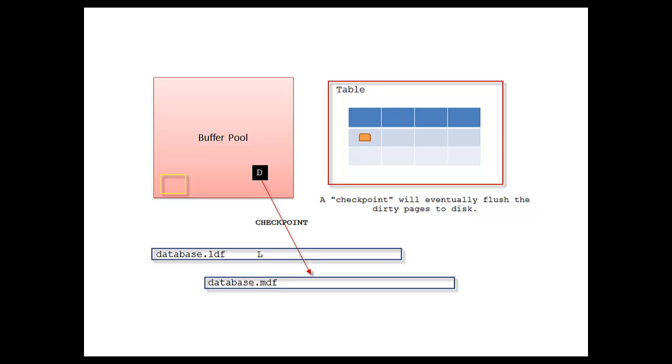The very definition of dirty pages: they're still in the buffer pool and haven't been written to disk. But they will be written to disk at various times. Like I said, there are various flags and things responsible for checkpointing.